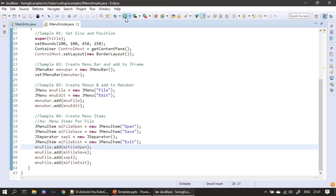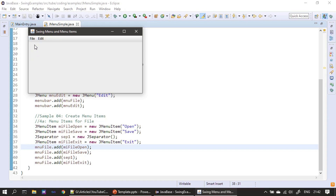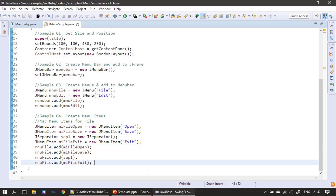Now if I run — the edit menu will not show anything because we haven't added any menu items to it yet. But for the file menu, I just moved my cursor towards file and it shows the menu items. This rectangular popup is called the pop-up menu. It contains two menu items — open and save — then the separator line, and then exit. When I click, nothing happens because we haven't handled the click event of this menu item yet.